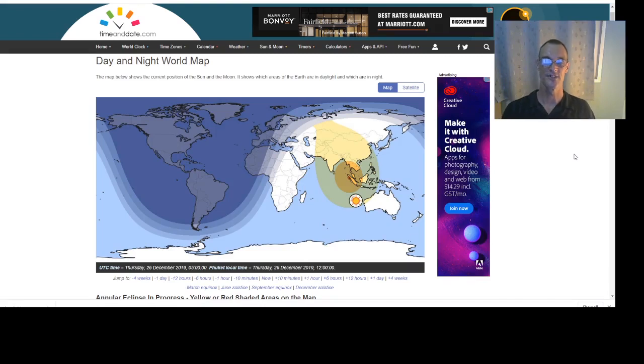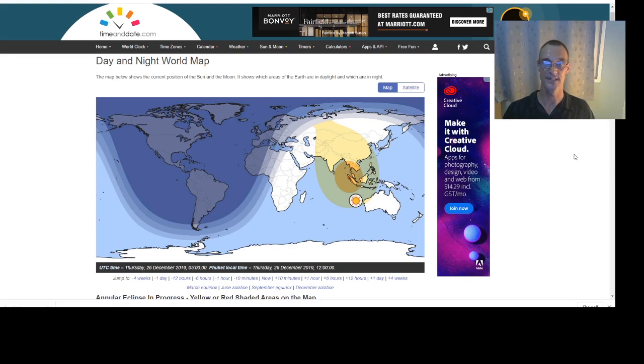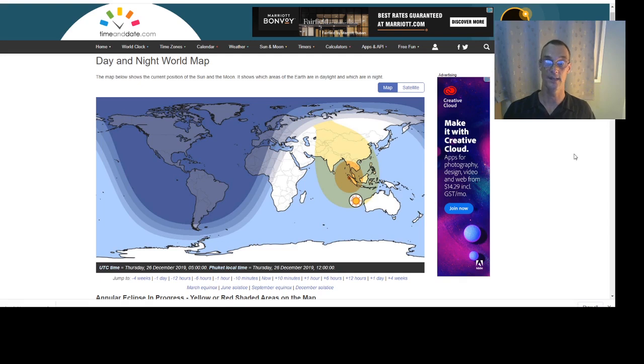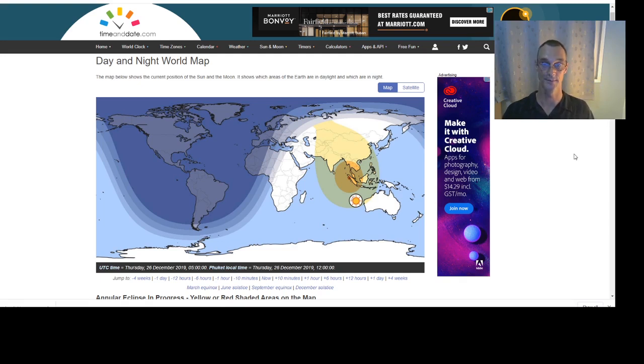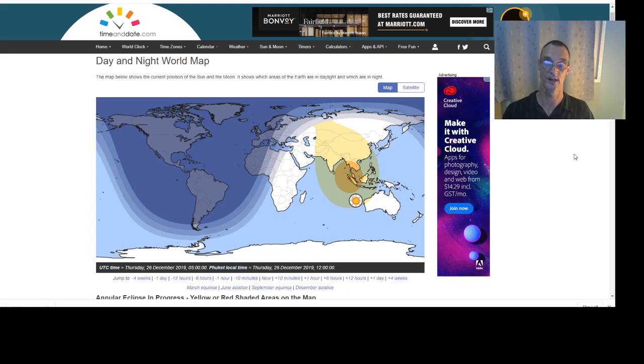Hello Flat Earth researchers, debaters and debunkers. It's Christmas Day 2019 and tomorrow the 26th of December we'll be able to see a solar eclipse from here in Phuket at around noon local time which is about 5 a.m. UTC. So I do hope to do a live broadcast of the eclipse. I hope you can join me for that.